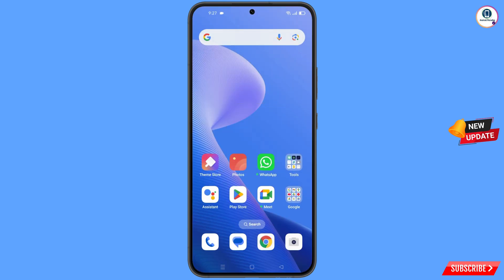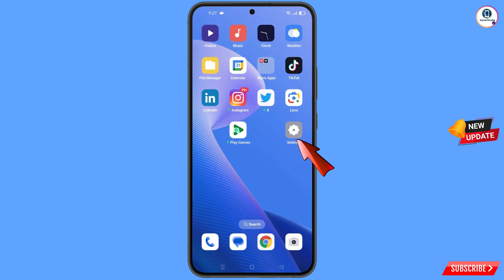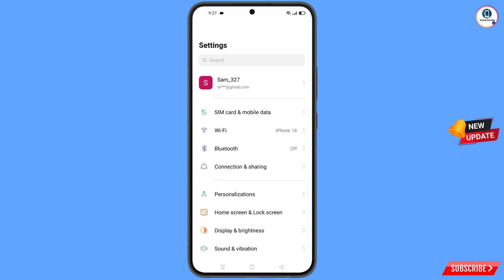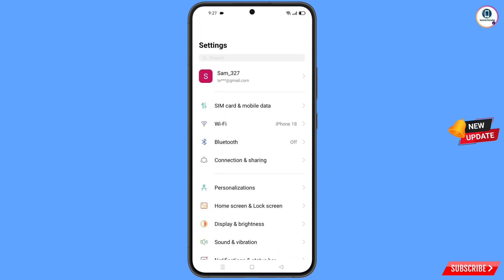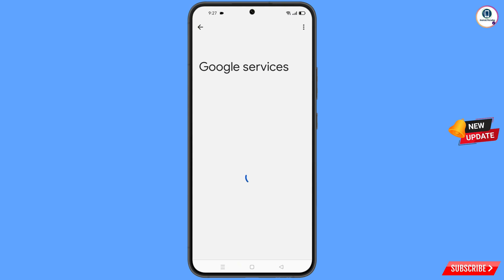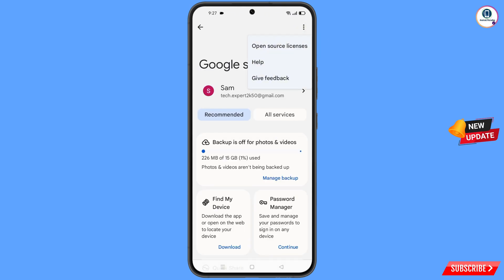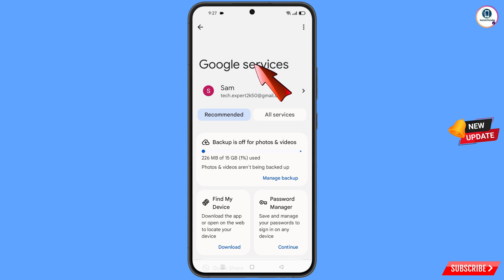Now navigate to Settings and tap on 'Settings'. Scroll down and tap on 'Google'. At the top you will see three dots — tap on them. A 'Help' option will appear; tap on it.